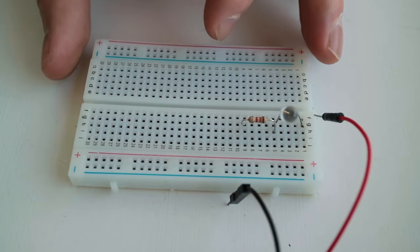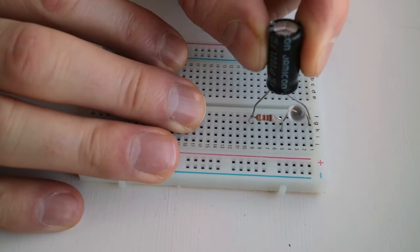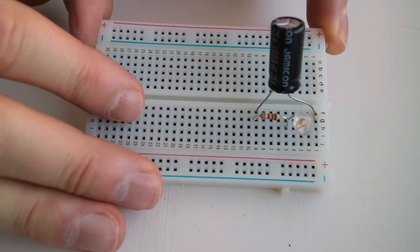Next, I'm connecting a capacitor. I connect it across the LED and the resistor.